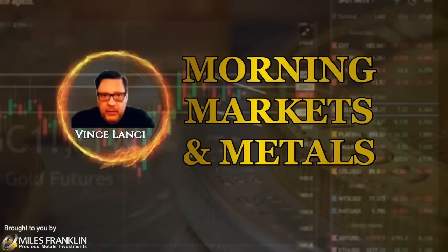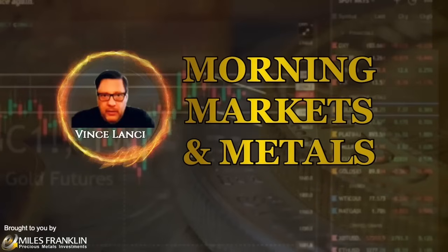Welcome to the Morning Markets and Metals with Vince Lancey, where each morning Vince brings you the financial and precious metals news to get you ready for your day. And now, here's Vince.